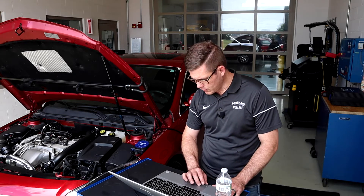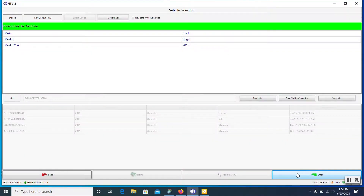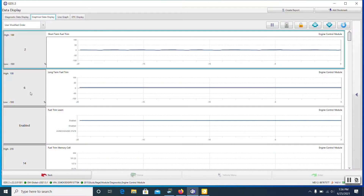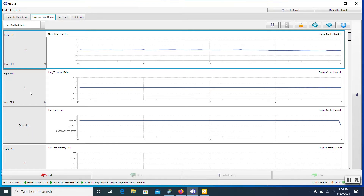To look at these fuel trims, we're going to use our 2015 Buick Regal with GDS2 through our MDI2 interface box. On this particular PID list on screen, we've got four different pieces of information: short-term fuel trim, long-term fuel trim, something called fuel trim learn — showing it's enabled, meaning it is active — and fuel trim memory cell, which is just the cell in the table where things are currently being stored. But let's focus on short and long term.